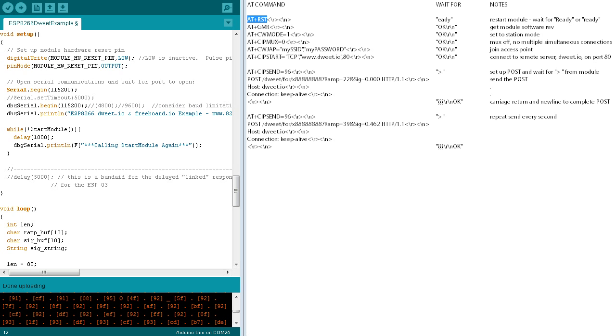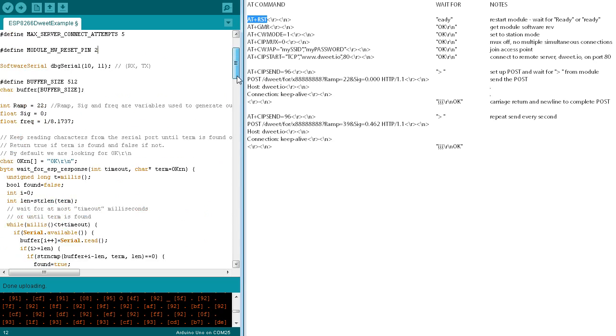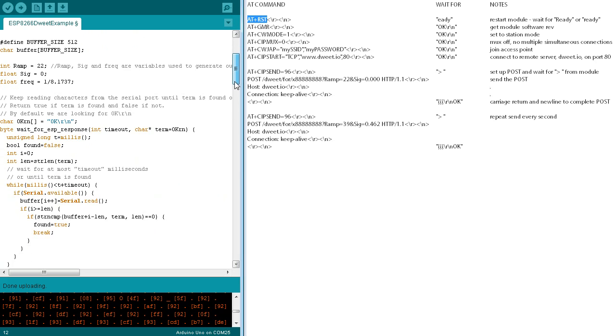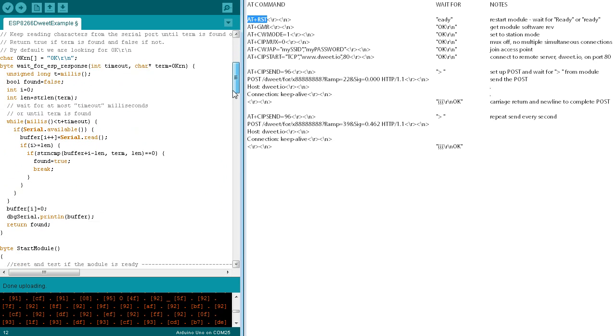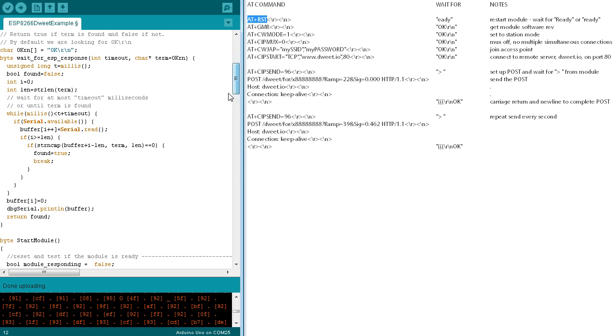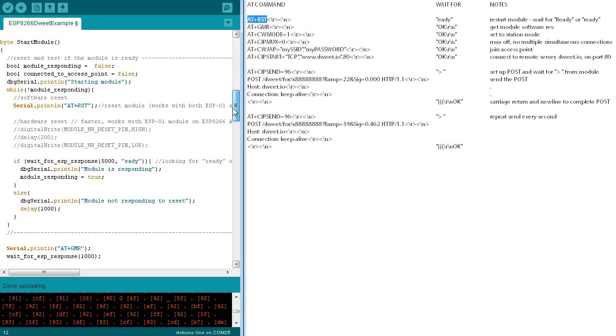The sketch consists of four functions. The familiar setup and loop functions, a wait for ESP response function, and a start module function.